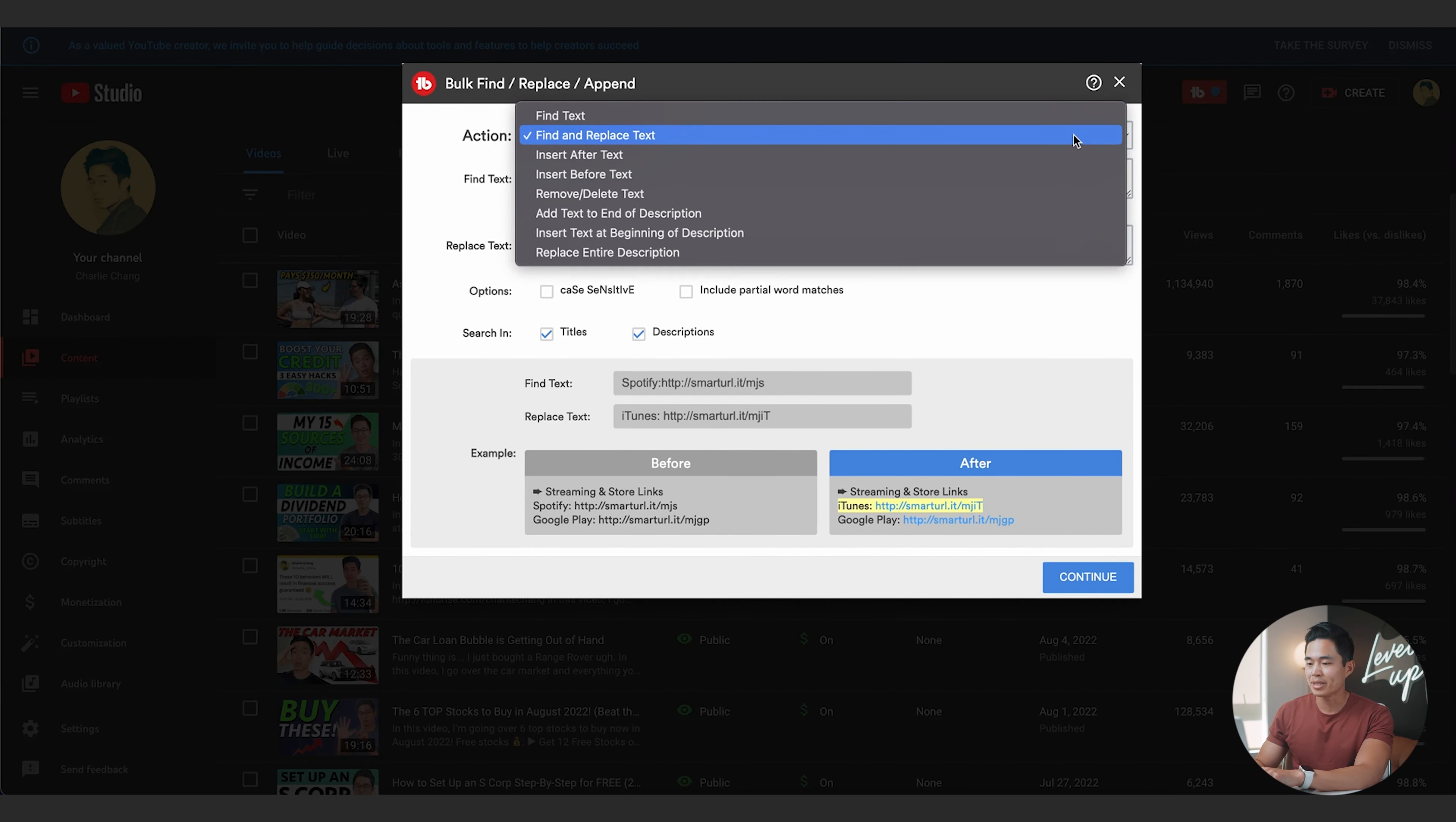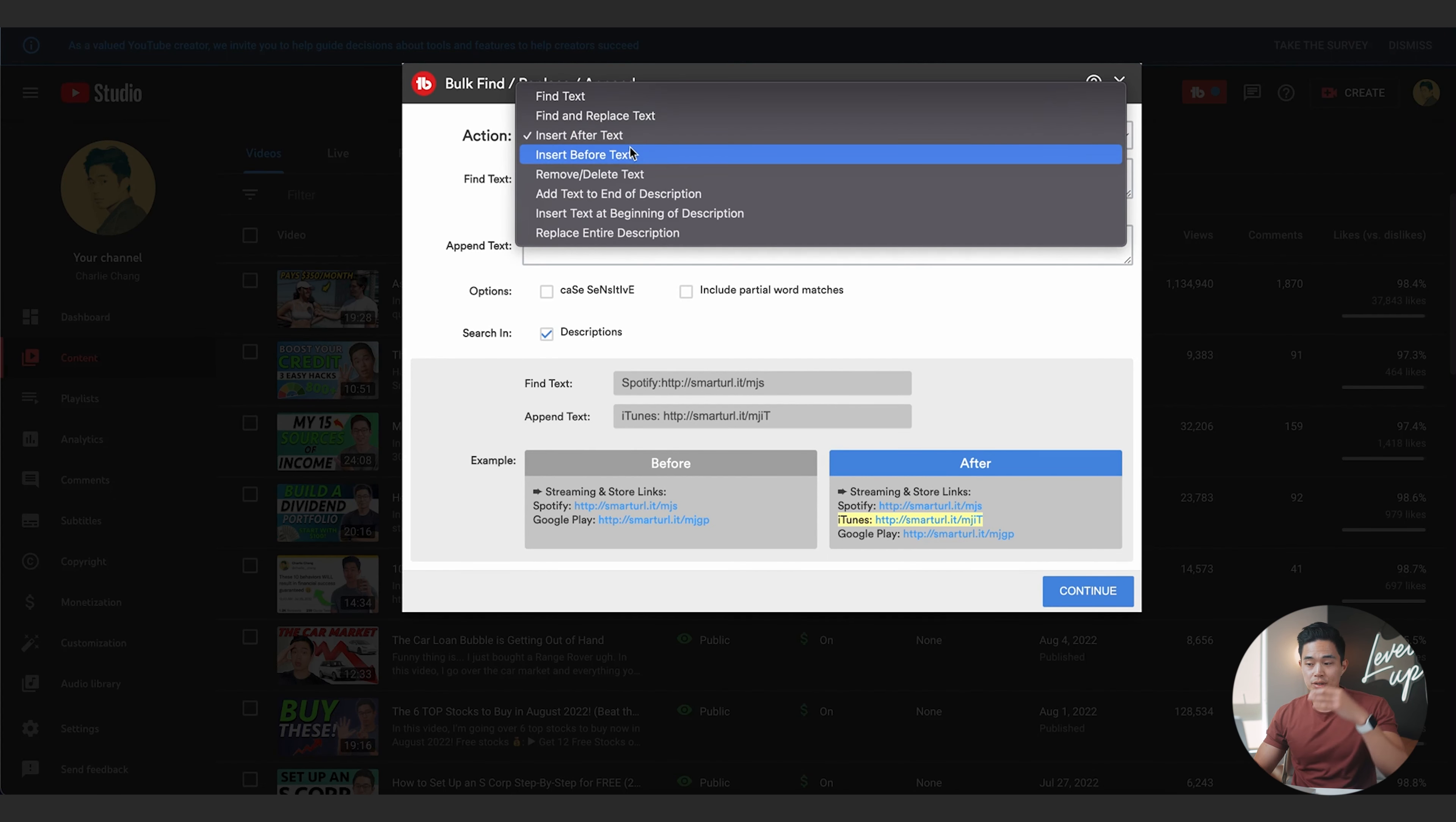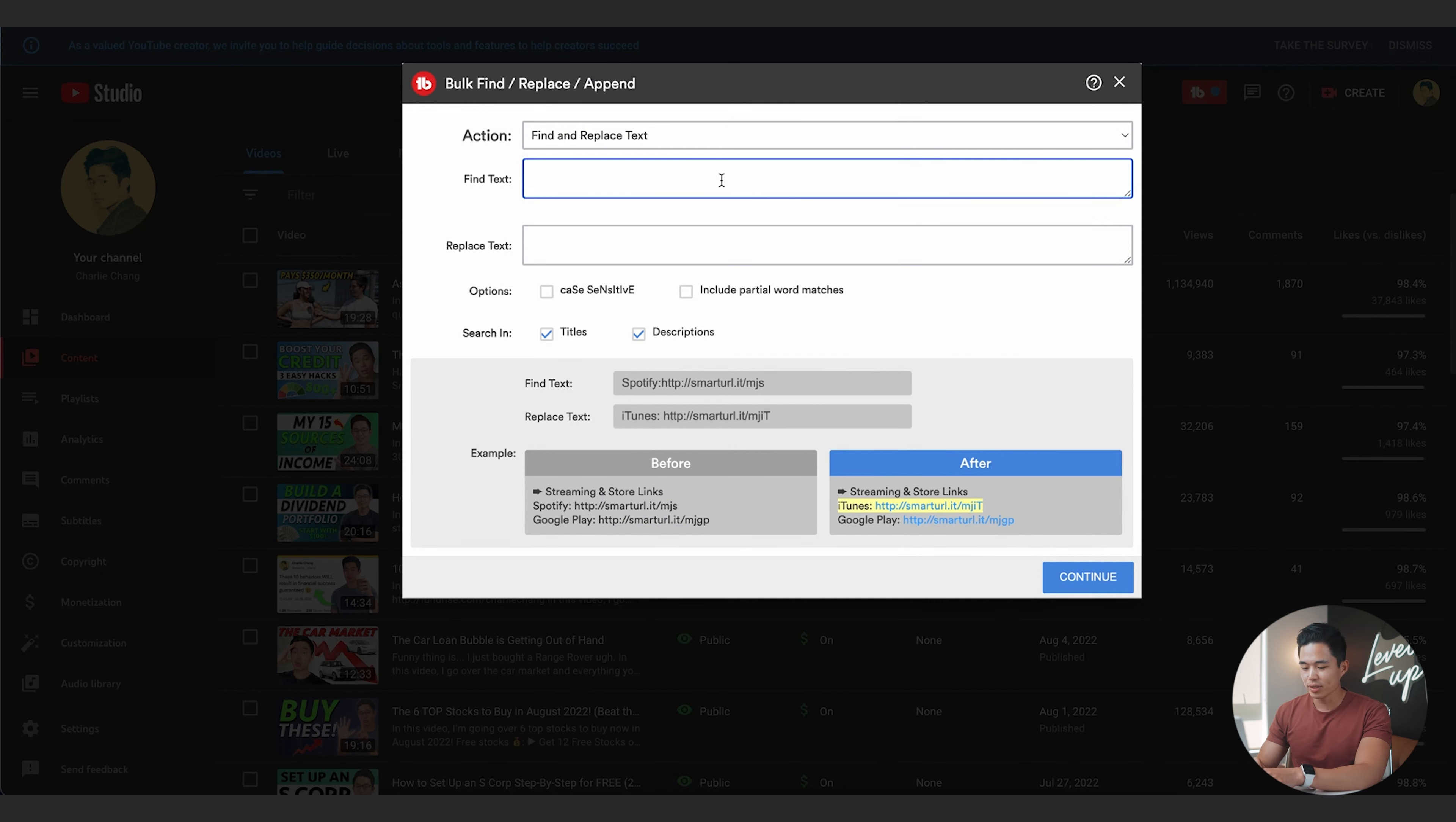So let me show you how this works. I'll click find and replace text and you can come here to action and look at the drop down menu. You can see you can use this to find text in your videos without really doing anything. It's just going to tell you where that text is. You can find and replace text, which is what I do a lot. You can use insert after text, insert before text, remove or delete text in bulk, add text to the end of your description in bulk, insert text at the beginning of the description, or replace the entire description.